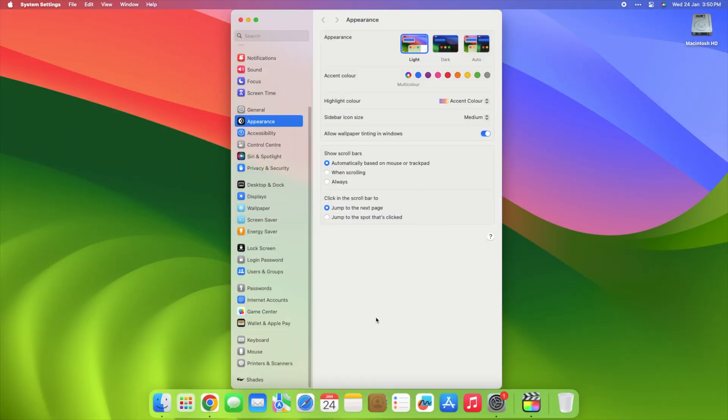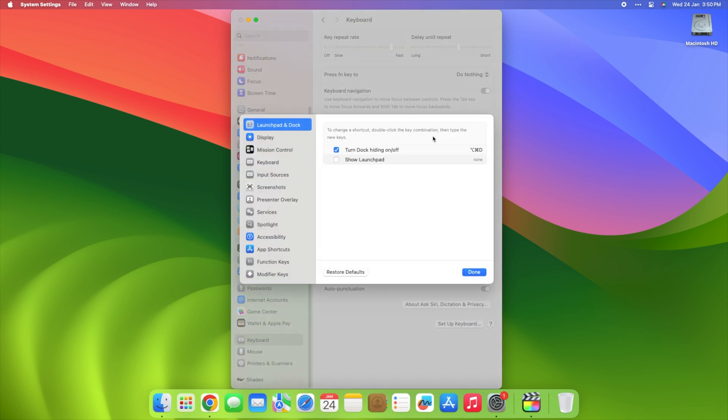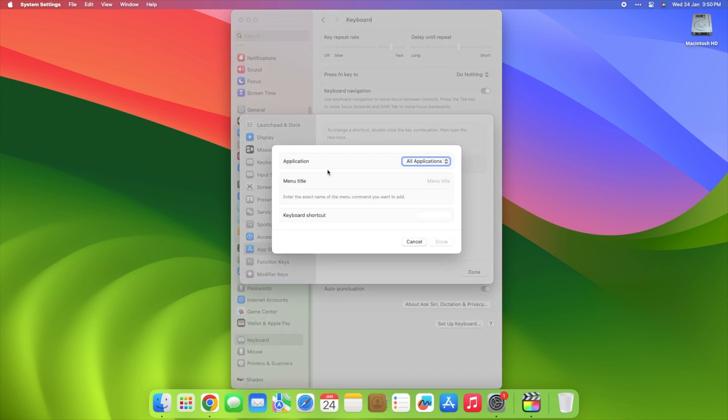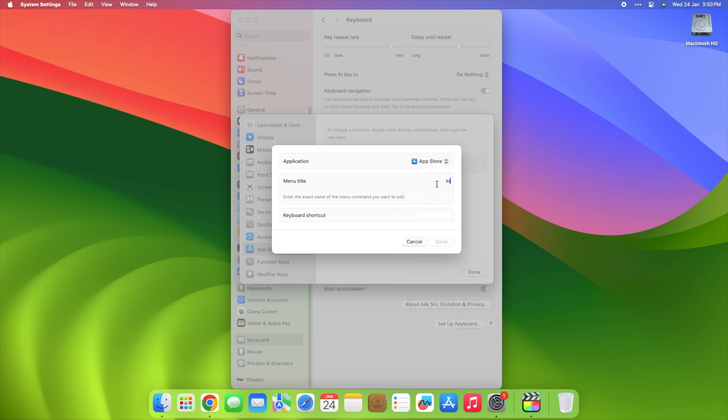Click Keyboard in Settings. Open Keyboard Shortcuts followed by App Shortcuts. Hit the plus and select the application you want to create a shortcut for, enter the menu command, and the combination of keys you want to use for the shortcut.